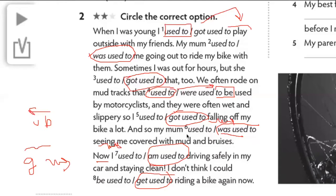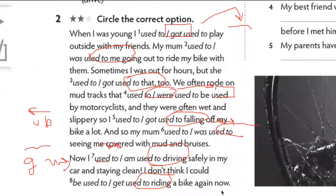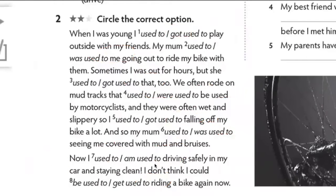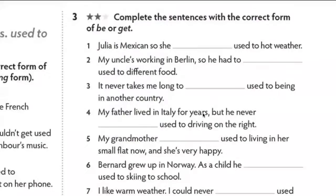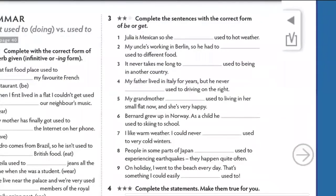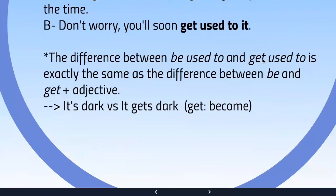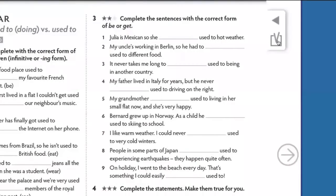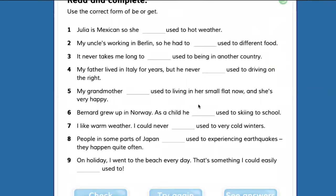Exercise number three: complete the sentences with the correct forms of verb 'to be' or verb 'get.' The difference between 'to be' and 'get' for 'used to' is exactly the same as for an adjective. 'It is dark' versus 'it gets dark' — if it 'gets dark,' it means it's becoming dark, it's in progress. Read and complete using the correct forms of verb 'to be' and verb 'get.'